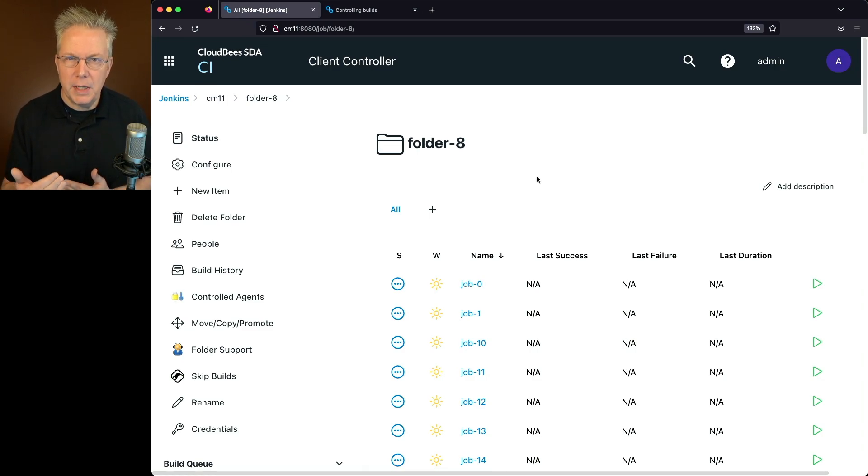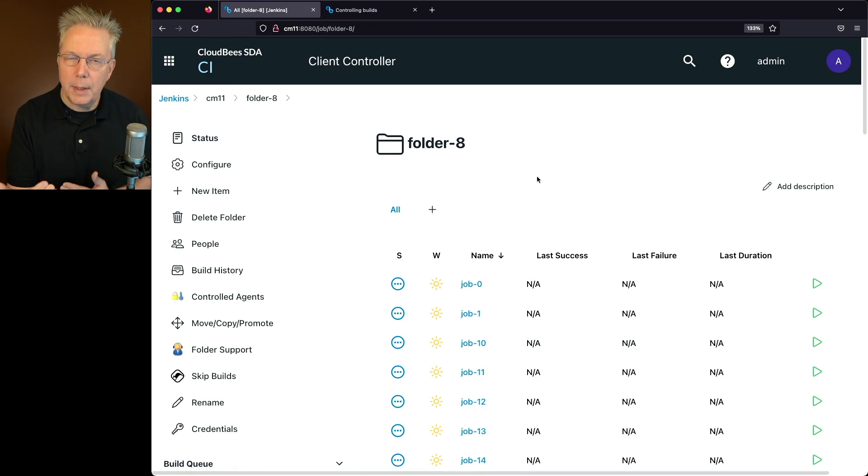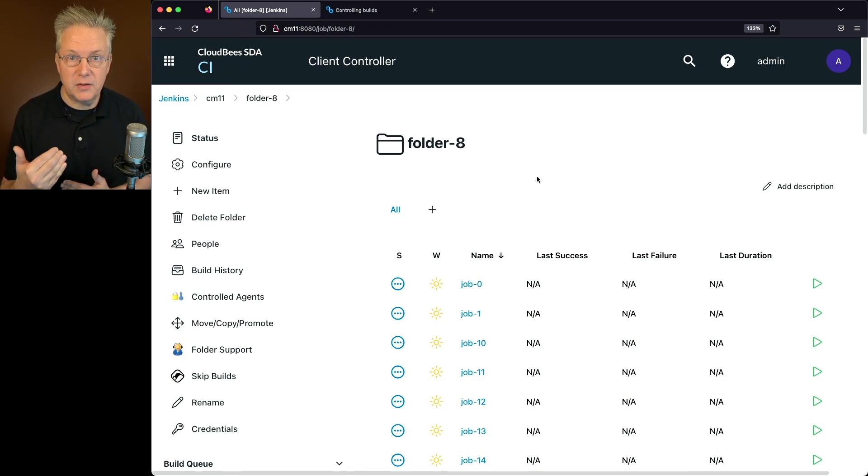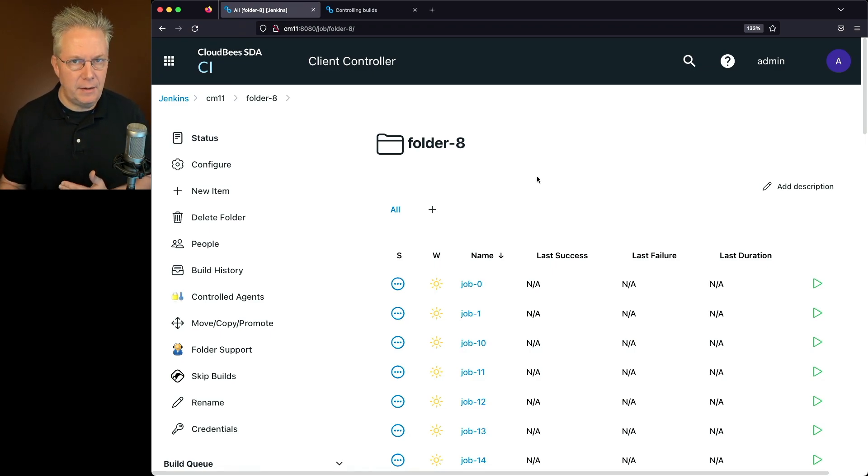I said star star slash folder dash eight slash star. So I'm not going to be applying this to the folder, but I'm applying it to all the objects, the final star that exist in the folder.